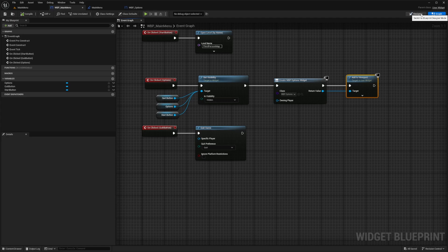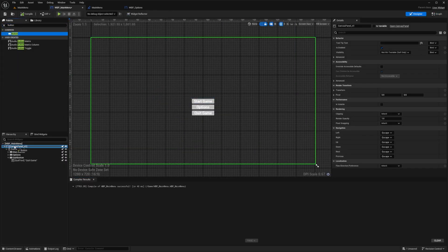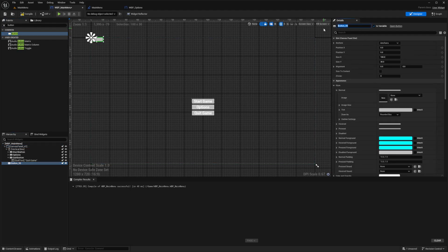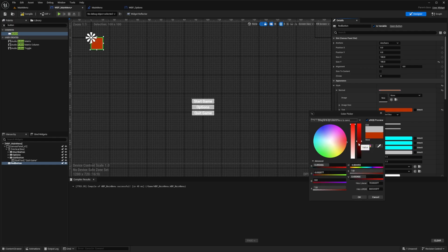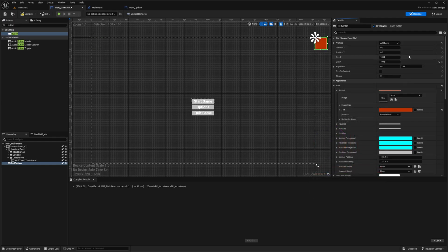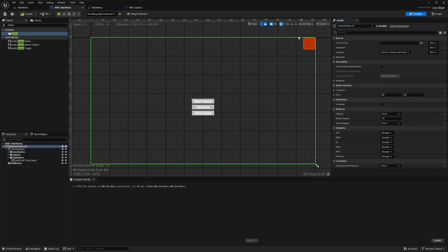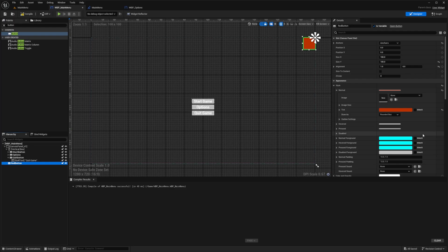I need a back button, so in the Designer I'll drag a new button into the Canvas Panel and call it the red button. I'll set size X and Y to 100 for a perfect square, change the tint to red in the style settings, and anchor it to the top right with alignment X of 1 and Y of 0.